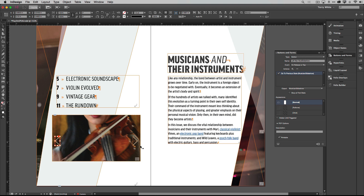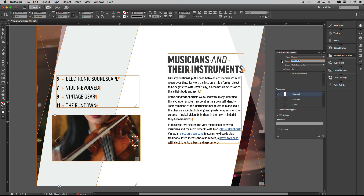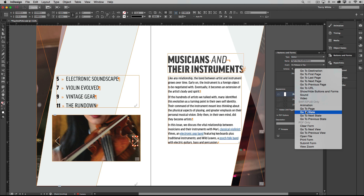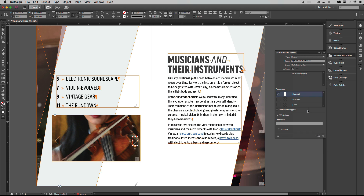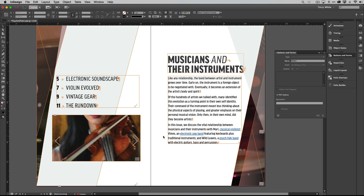Let's do the next button the same way. Make a new button, call it 'right nav musician slideshow,' and give it an action that goes to the Next State of the musician slideshow. That's all set and ready to go. If I were to export this now we can see it work on our desktop.